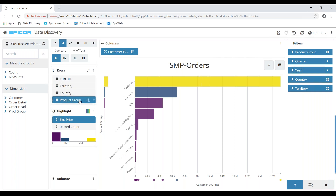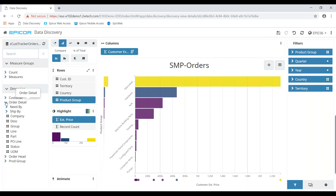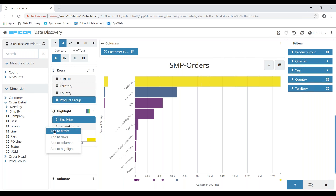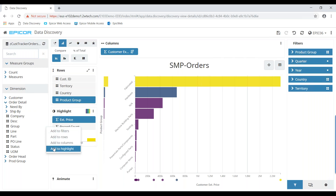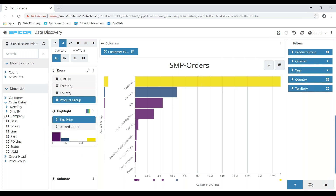I also have the ability, along the right-hand side of the screen, to specify filters. If I wanted to add a product group filter, it's very simple to add additional filters as a user — I can add it to the filters, to the rows data, to the columns, or highlight certain data based on presence or absence of data fields. That's a quick overview of what an Epicor Data Discovery view is and how I might use it.